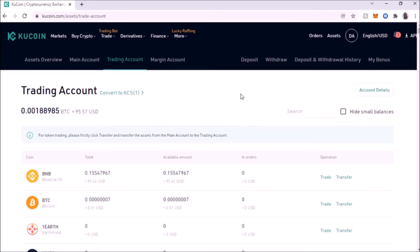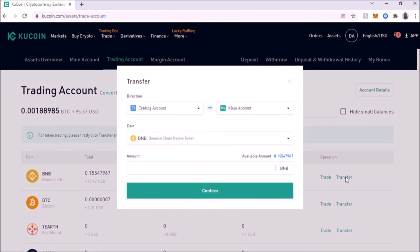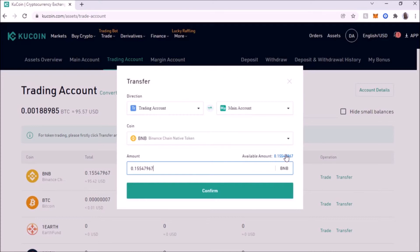The first thing we're going to do is move our BNB back to our main account, because we're going to withdraw our BNB to the MetaMask wallet. So we're going to go to Transfer. We're going from our trade account back to our main account because we want to withdraw the BNB. The coin is BNB — I'm going to move all of it. I'll click on the amount and move all of it back to my main account. I'm going to click Confirm. And there it is — successful.